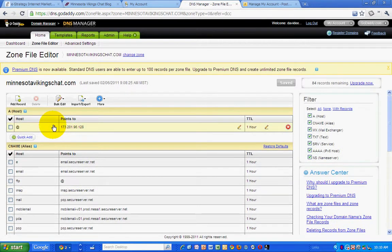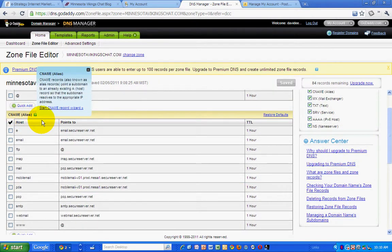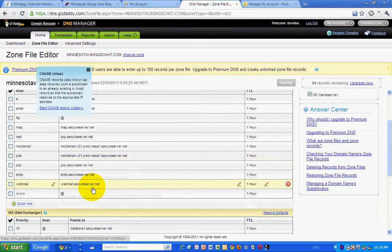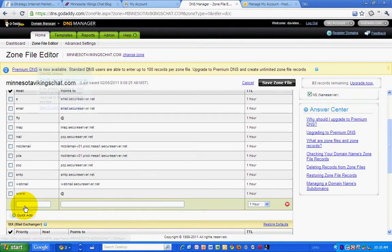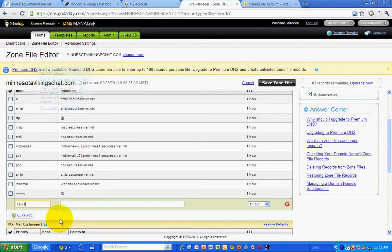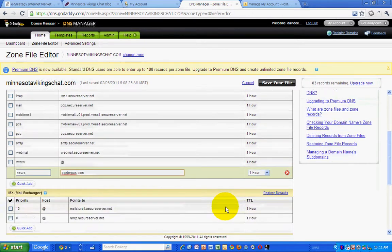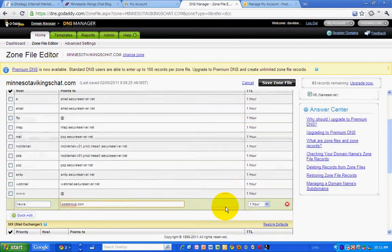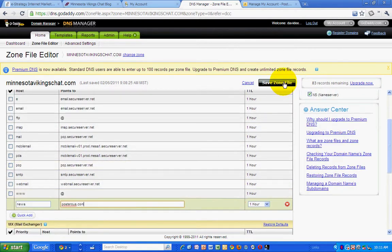And then you need to create a new CNAME record. So do a quick add. And I want this to be news. And this will be Posterous.com. News. Okay. And then save zone file.